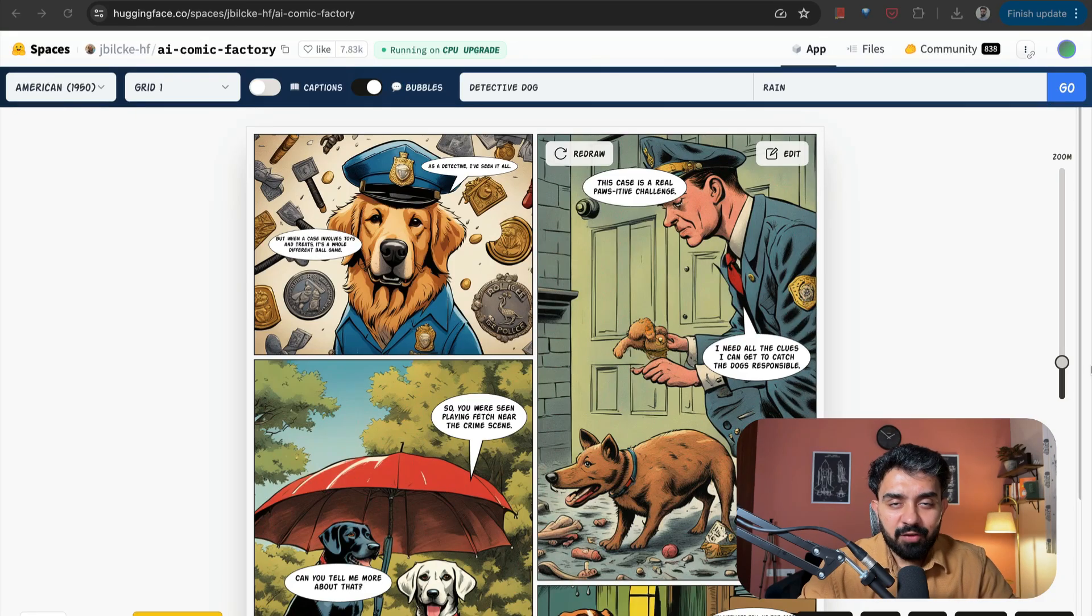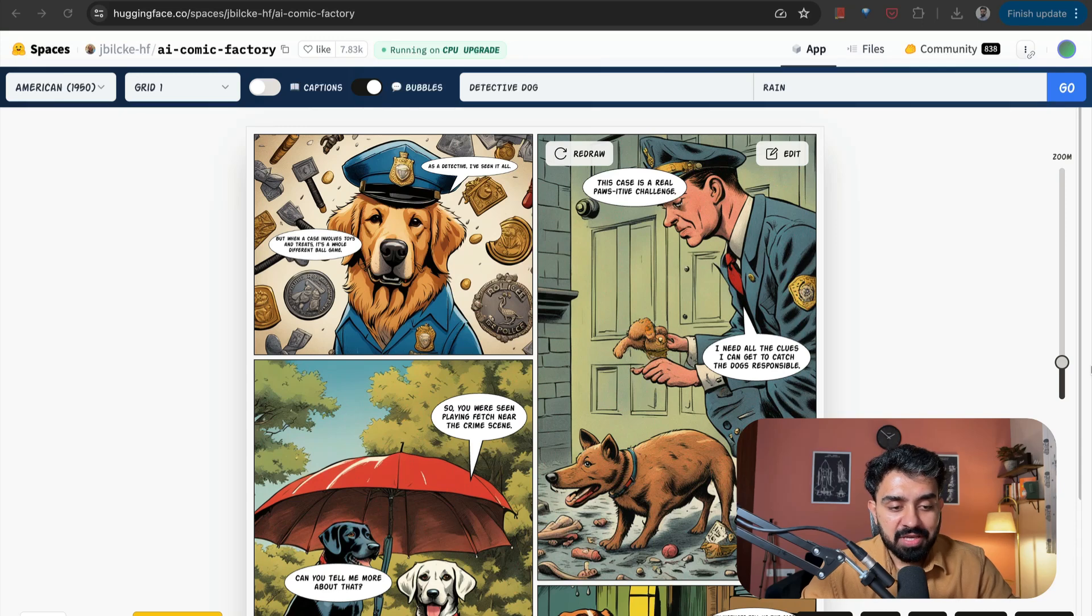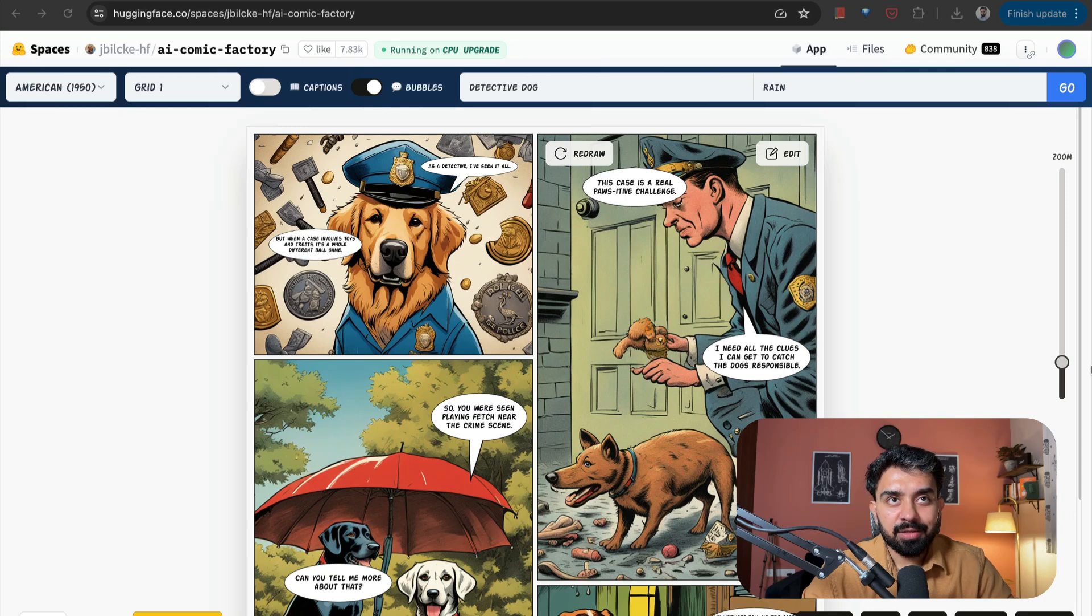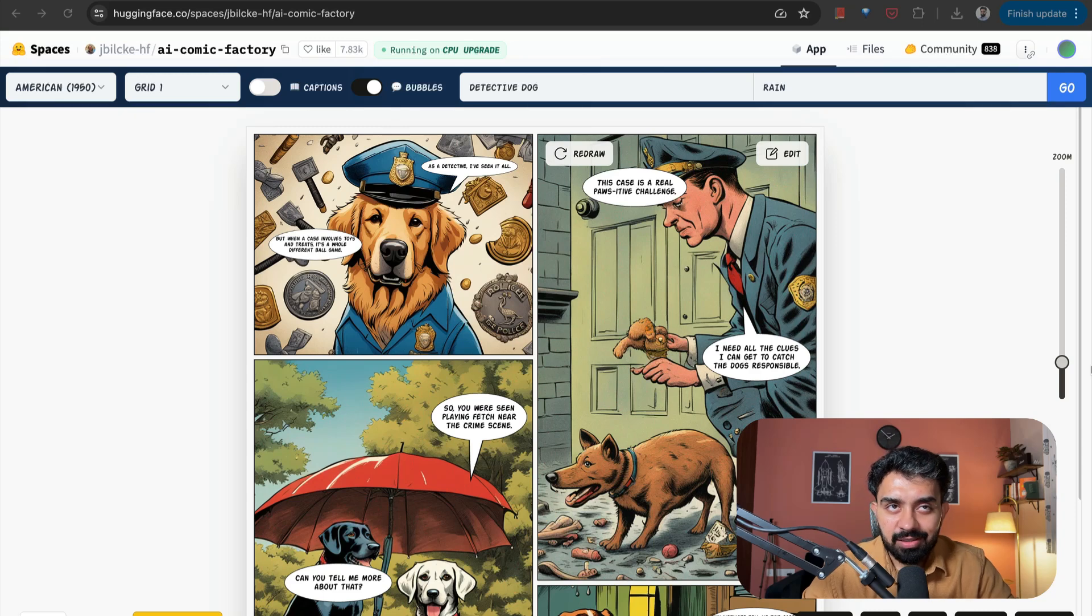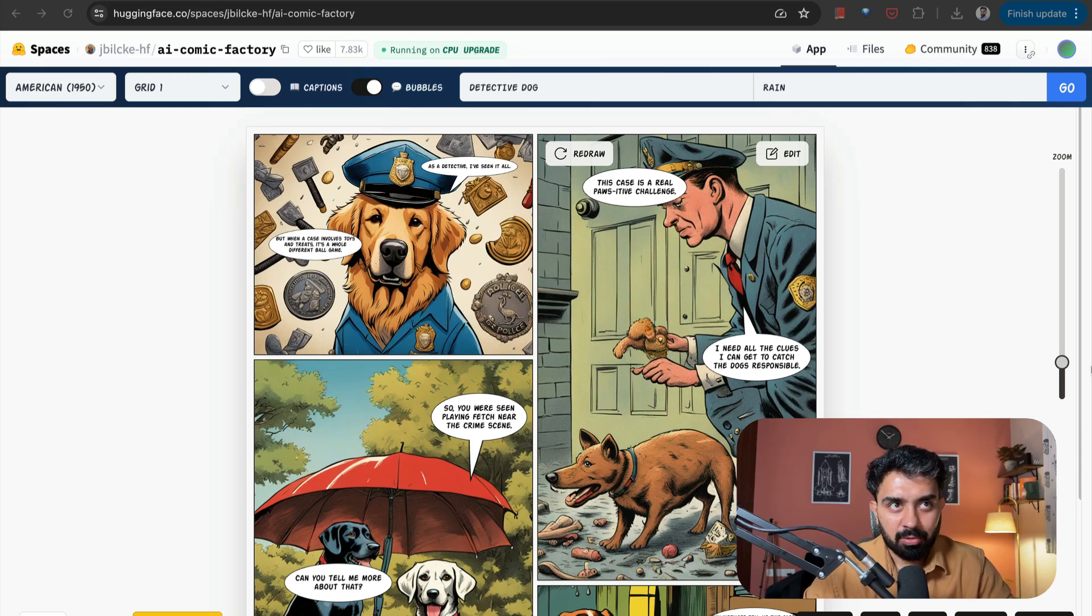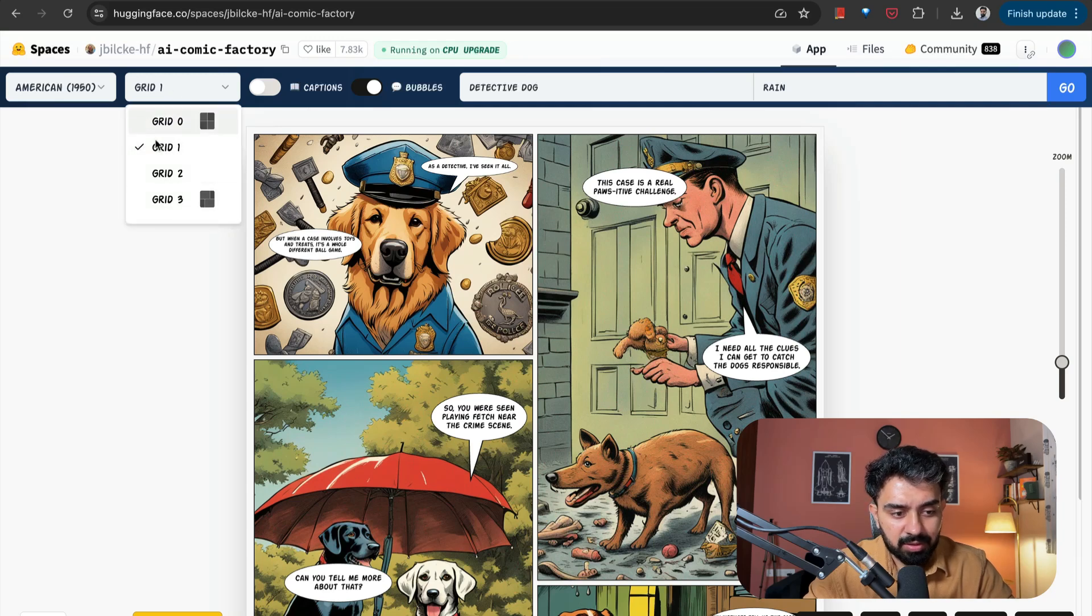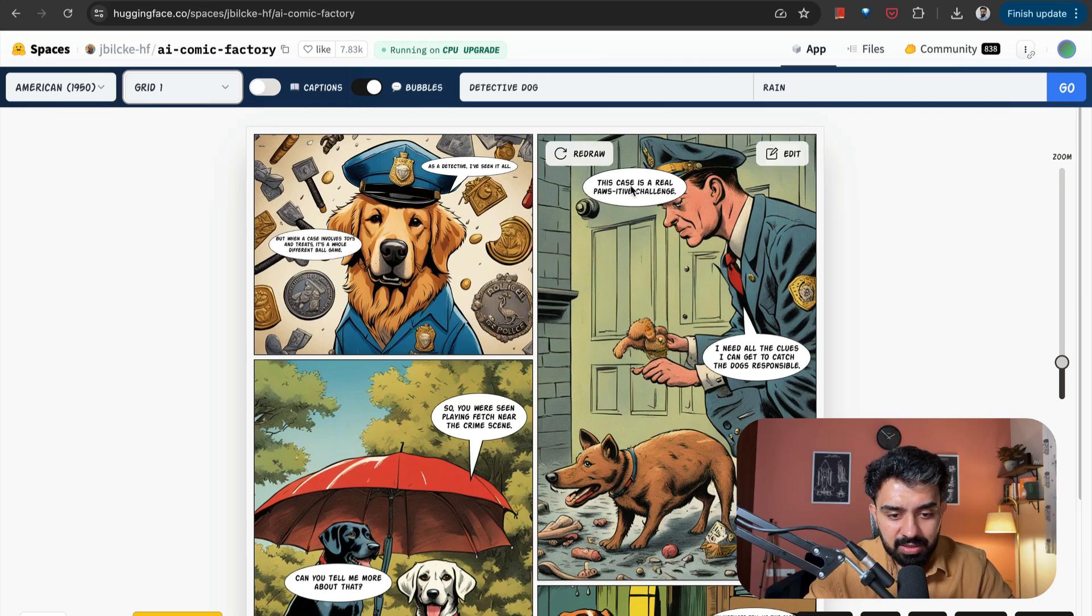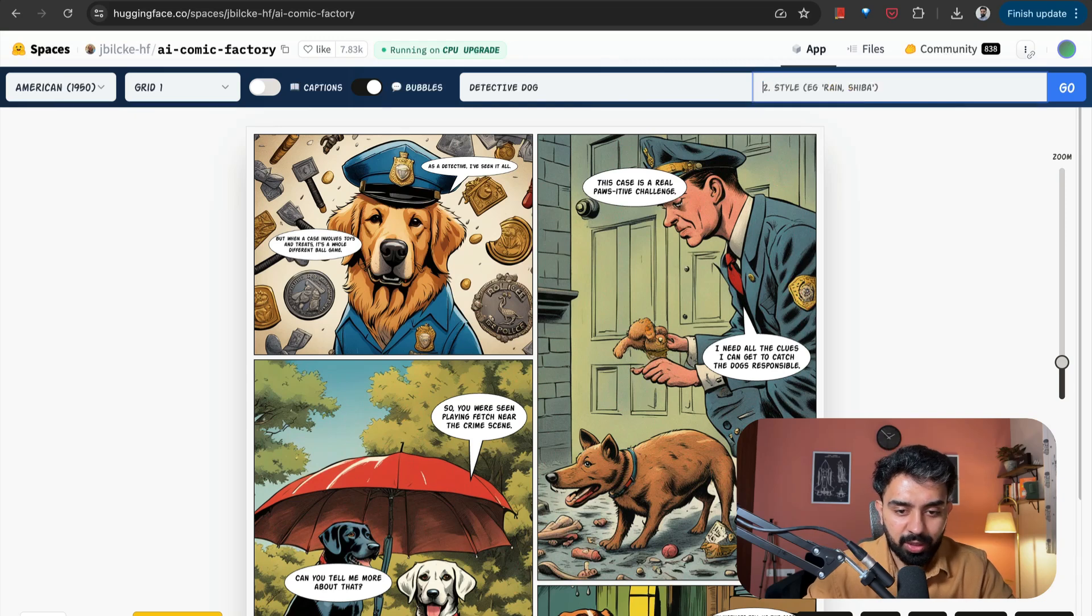The fourth Hugging Face space that I found very interesting was this AI Comic Factory. This allows you to generate comic strips automatically using AI. You simply have to input the prompt or the storyline along with the style, and it will create the visuals and dialogue based on the input. Here I have selected this style, American 1950s, with the style of the grid. Captions are off. If you want to put it on, you can do that. Bubbles, these are my bubbles. Here I've selected Detective Dog. And this is the style that you can input. You can do Rain or Shiba. And you can provide your storyline over here.